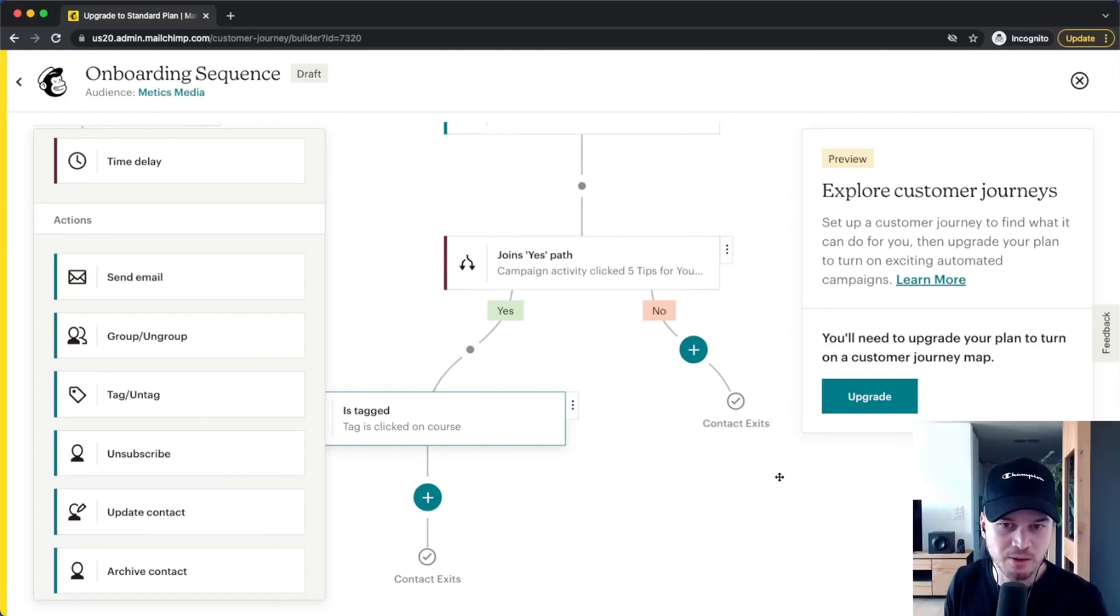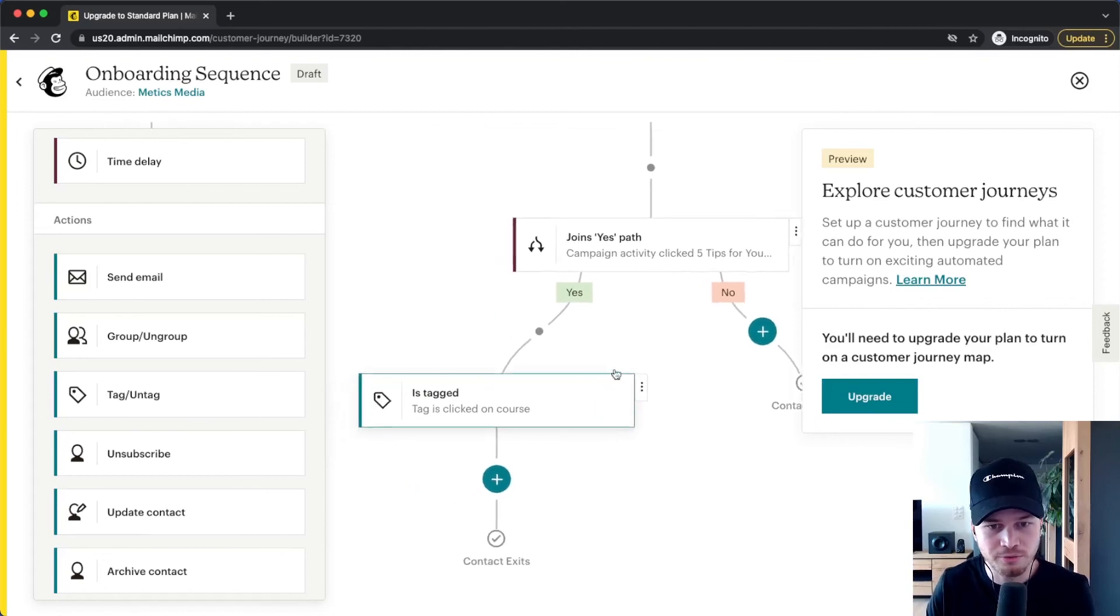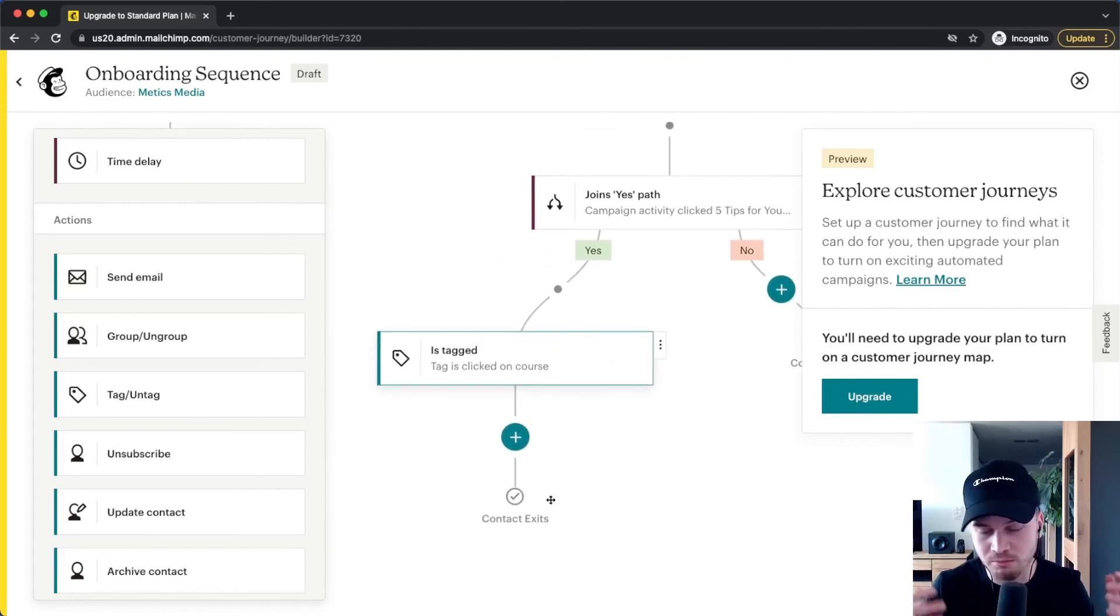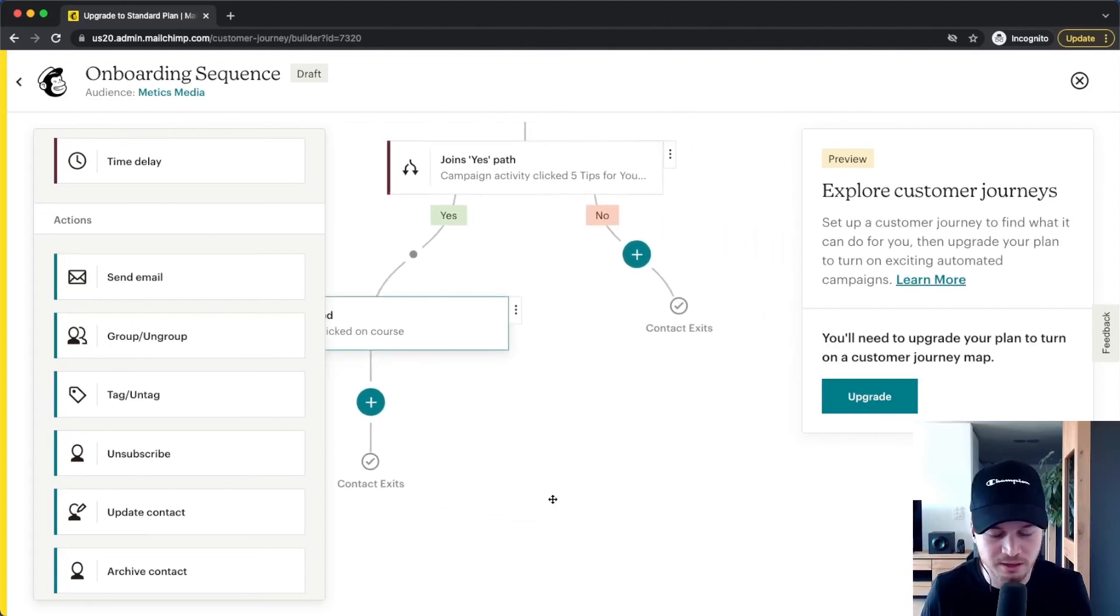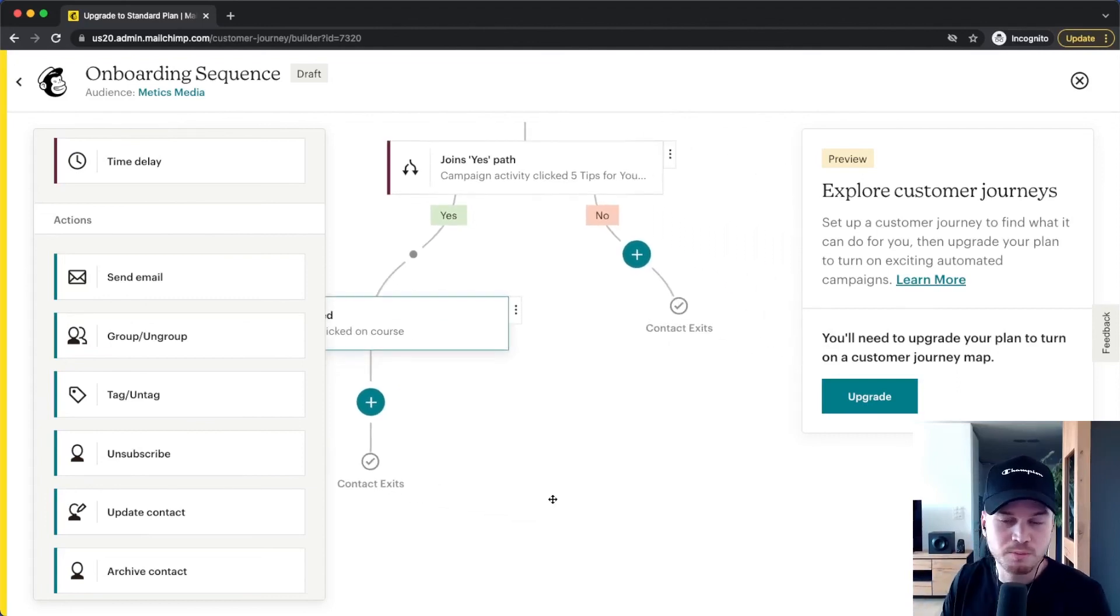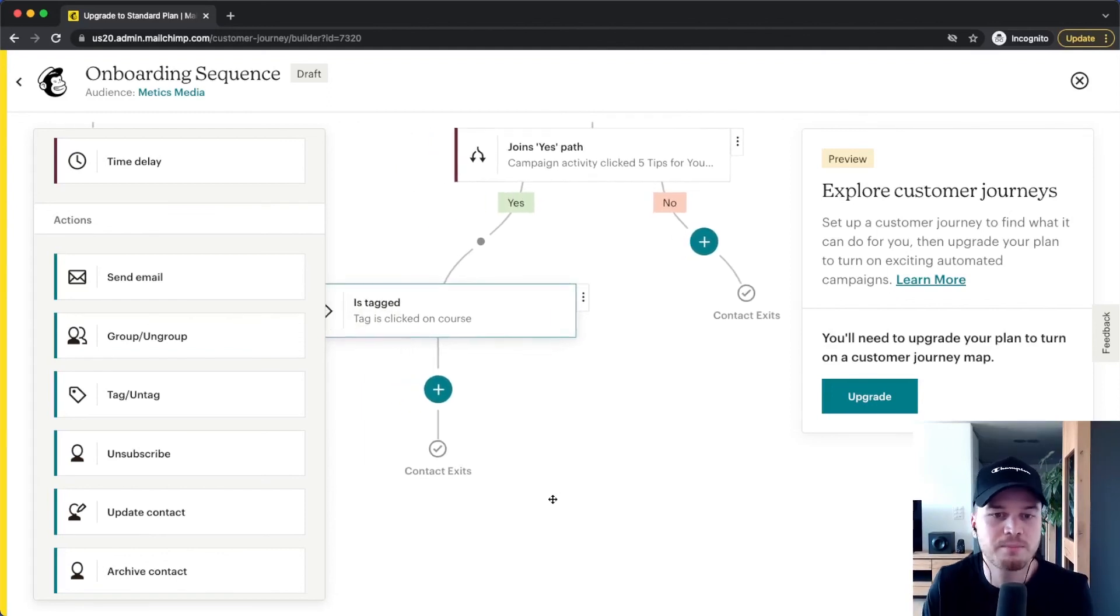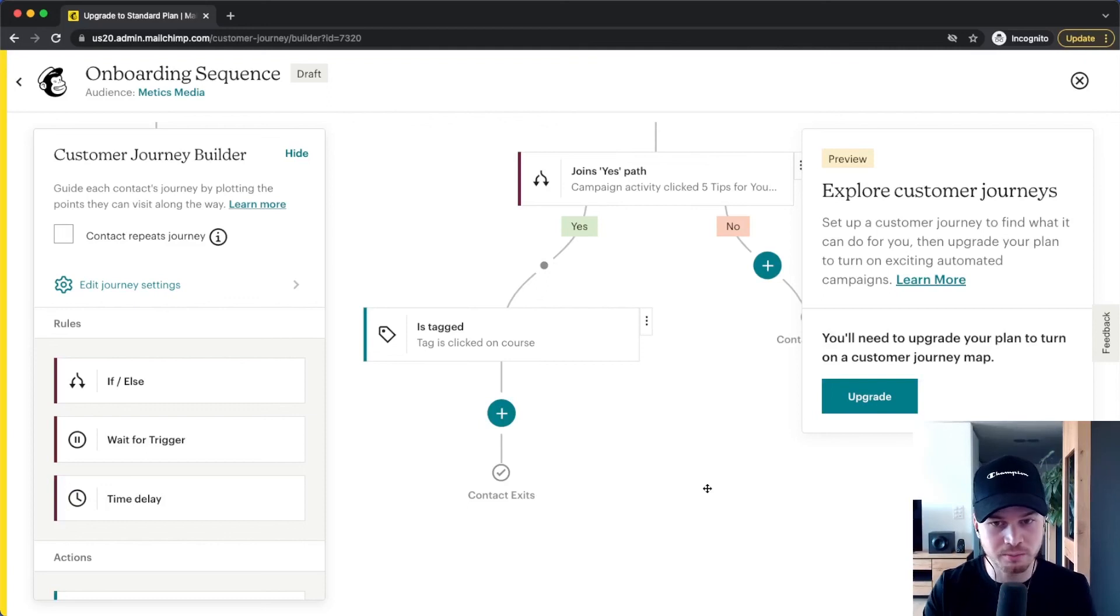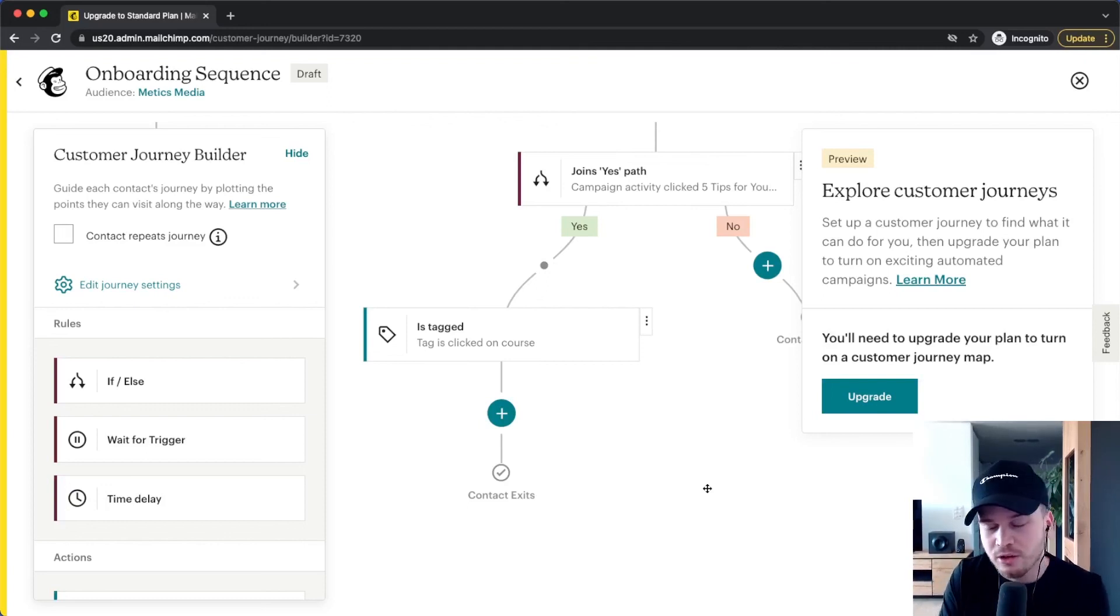So now I have another information about my subscribers just based on how they interacted with my emails. And now for those people, maybe later on I'm going to send them more information about my course. And the ones who haven't clicked for a couple of times, maybe I don't bother them anymore with sending them to my paid course. So I hope this kind of gave you an idea on what you can build using email automations.